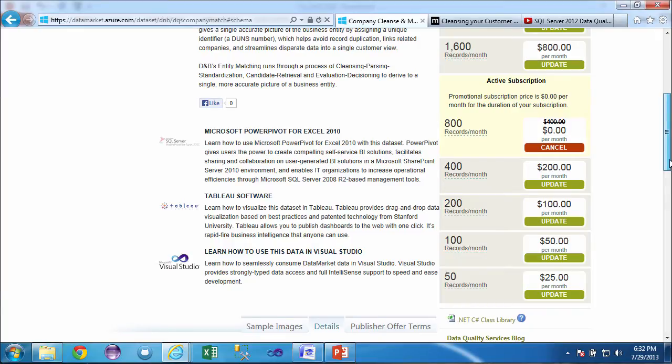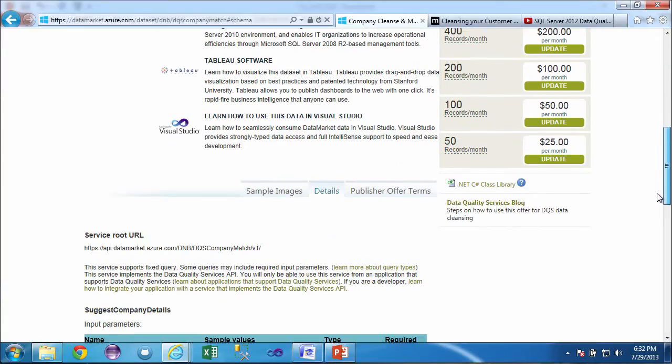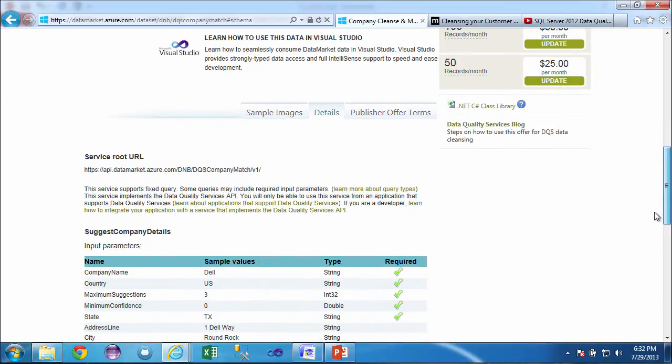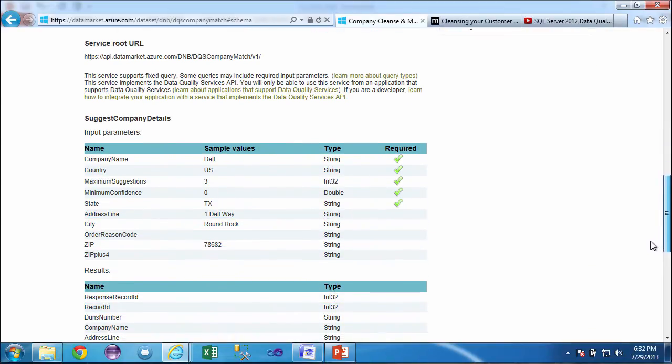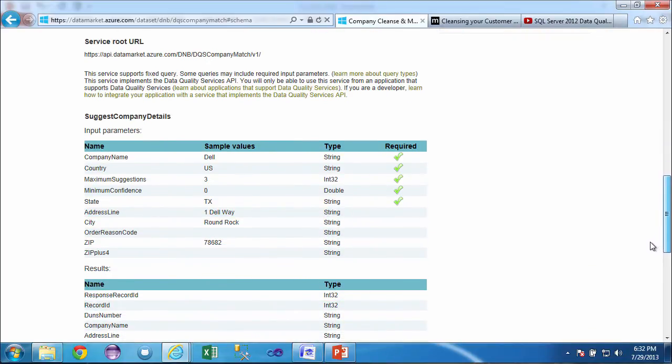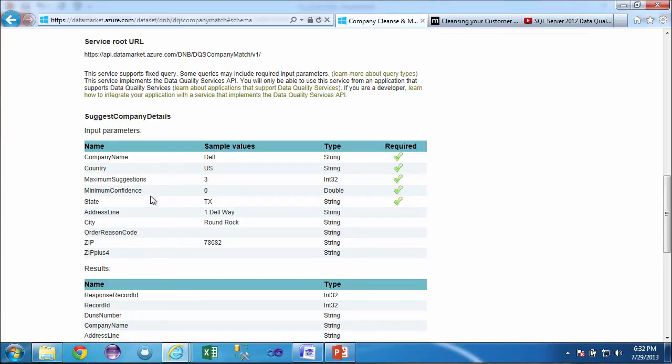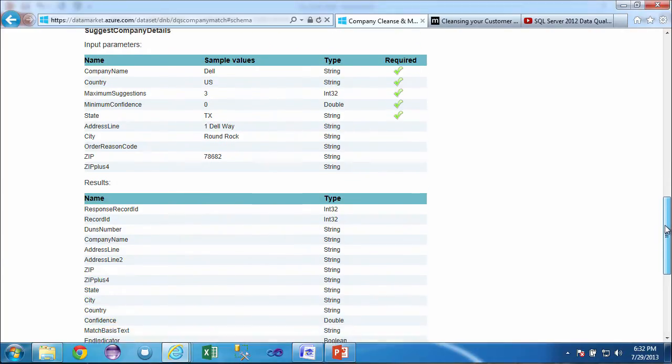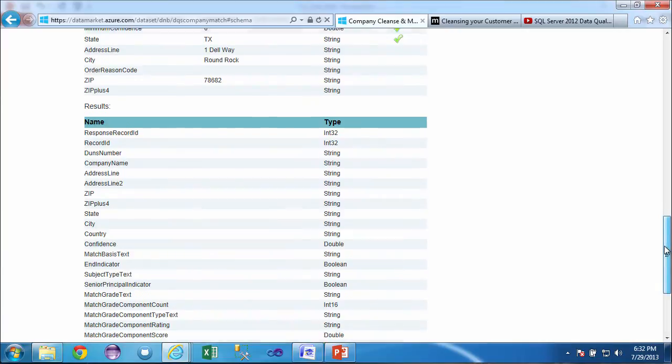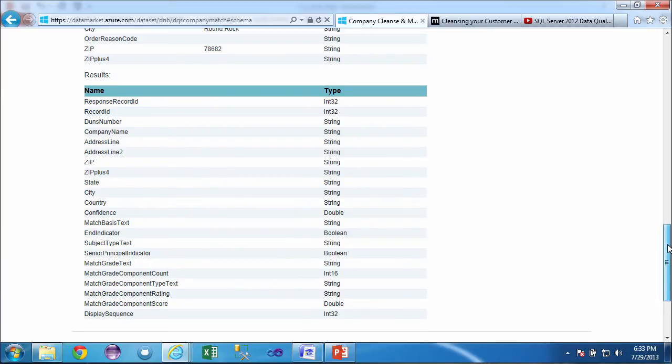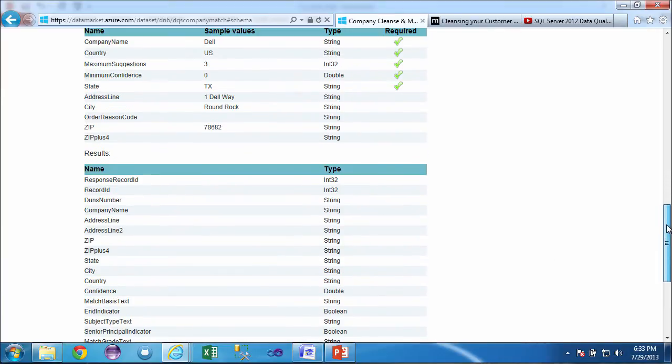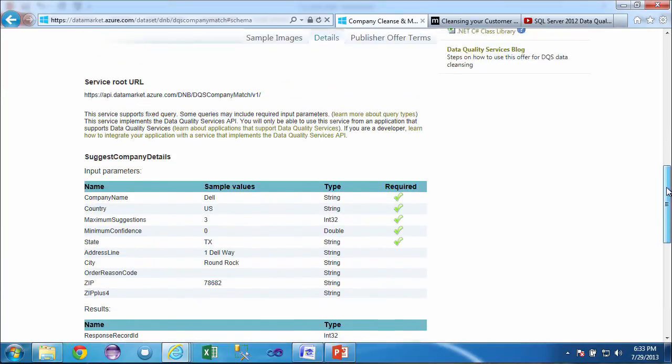The important information about any of the data sets is what information is required to be supplied and what information will be returned. You can see at the very bottom here that the required values are the company name, the country, how many suggestions you want, the level of confidence, and the state. There's other optional information that you can supply, but that's the required information. And then the results that you'll get are a lot of rich information to verify about that company, including the Duns number, the address, zip, and other information as well. This is sort of the in-out, if you will, through DQS.